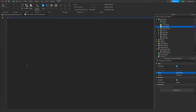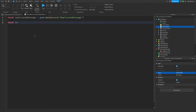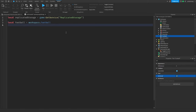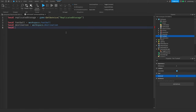Now I'm going to get some services. Local replicatedStorage is equal to game:GetService('ReplicatedStorage'). Local football is equal to workspace.football, and local destination is equal to workspace.destination. That's all we need.